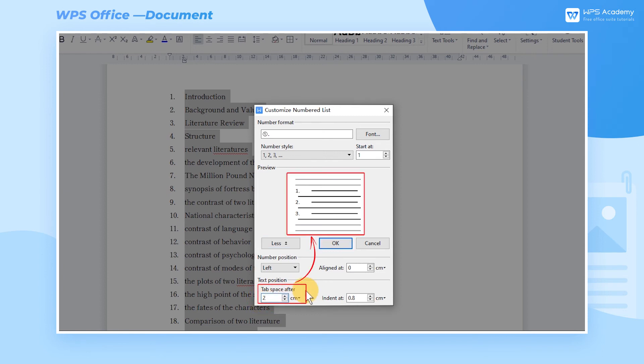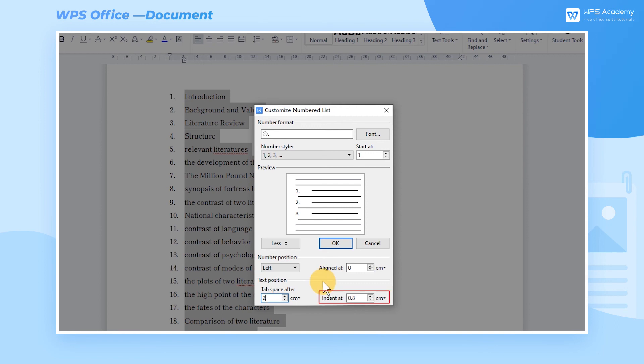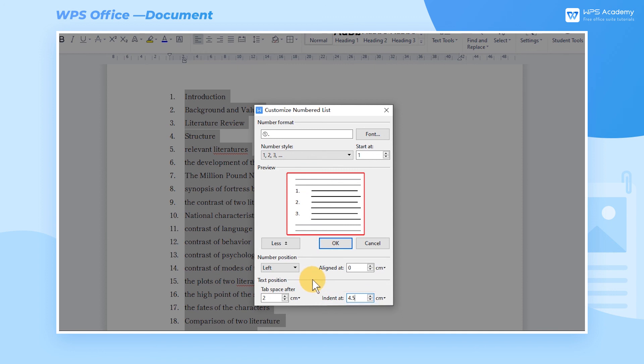Assuming that the length of the document's title exceeds two lines, how can we align the starting positions of the two-line heading? We can do this by adjusting Indent At. Now we enter 4.5 in Indent At. Then we can see the alignment of the two-line heading in Preview.